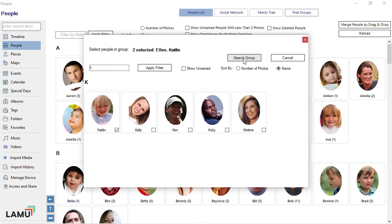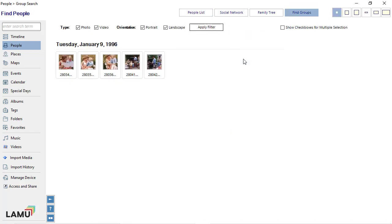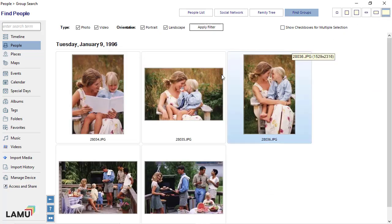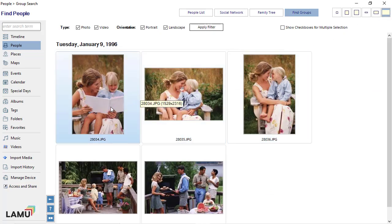Click the Search group button. Photos that have all the people you have selected will be listed.